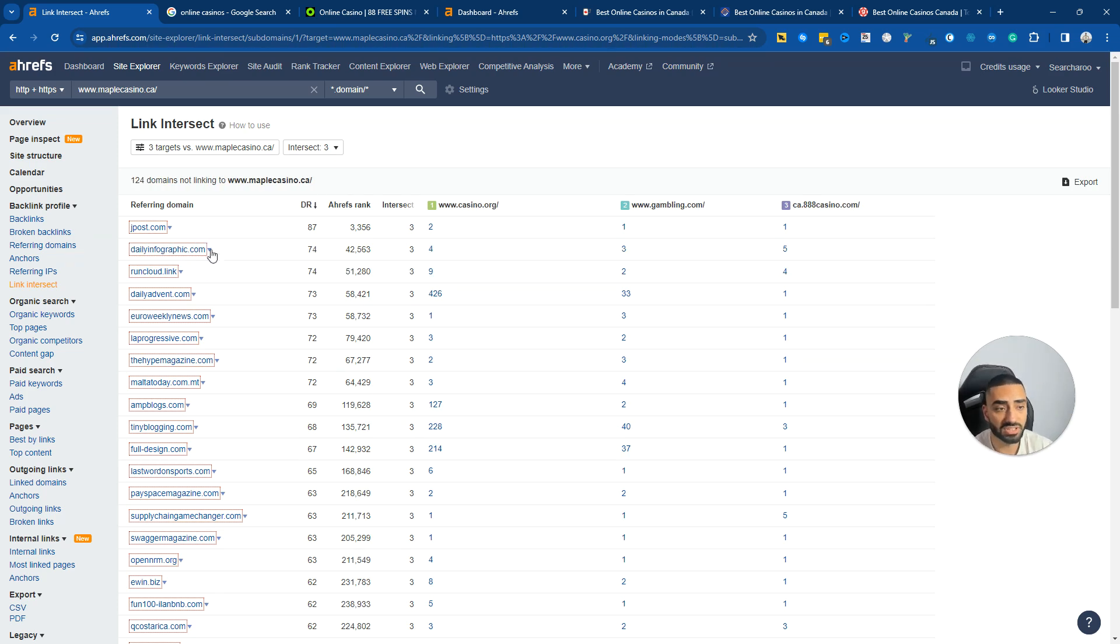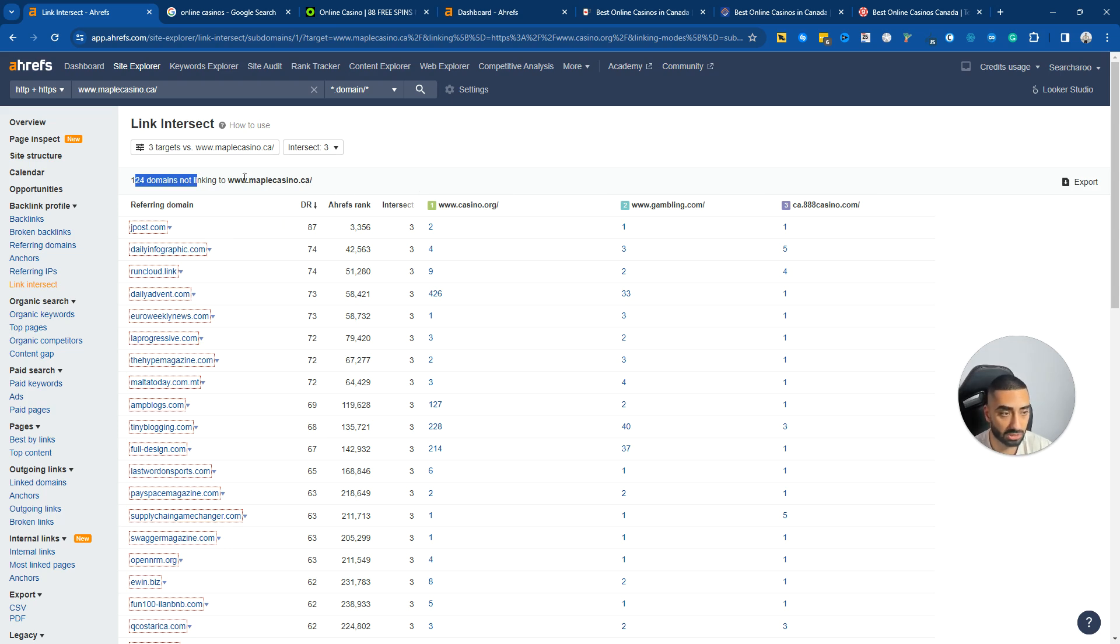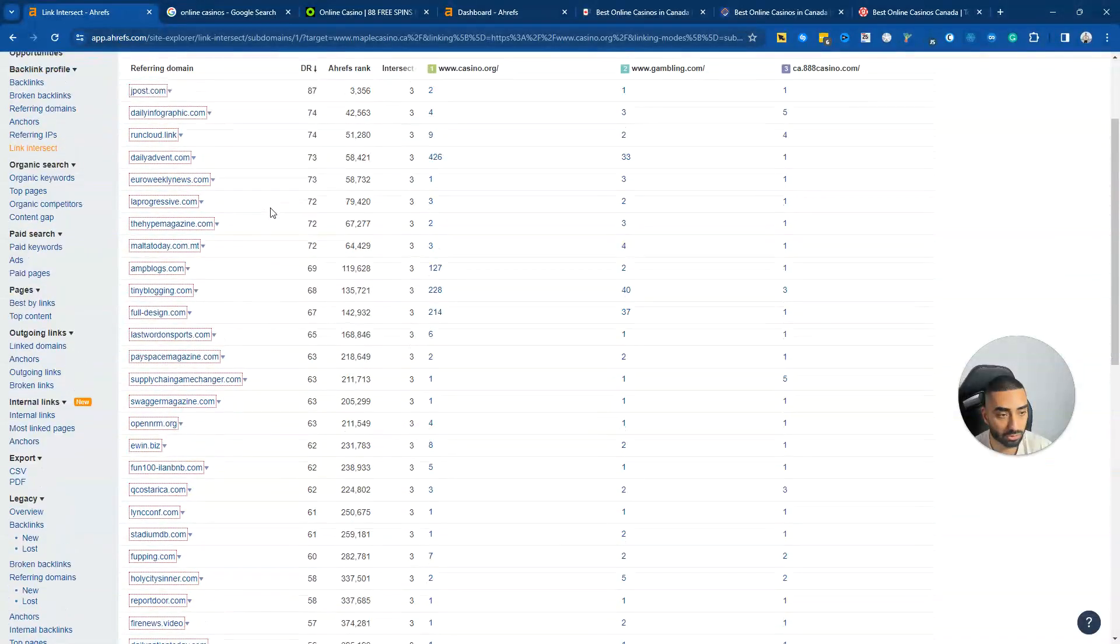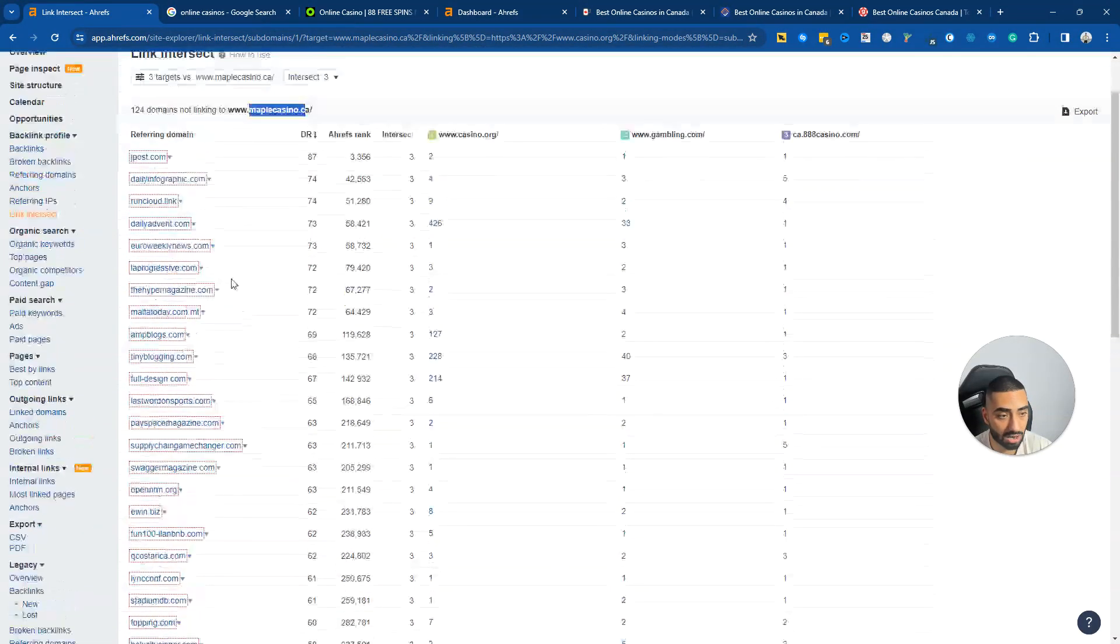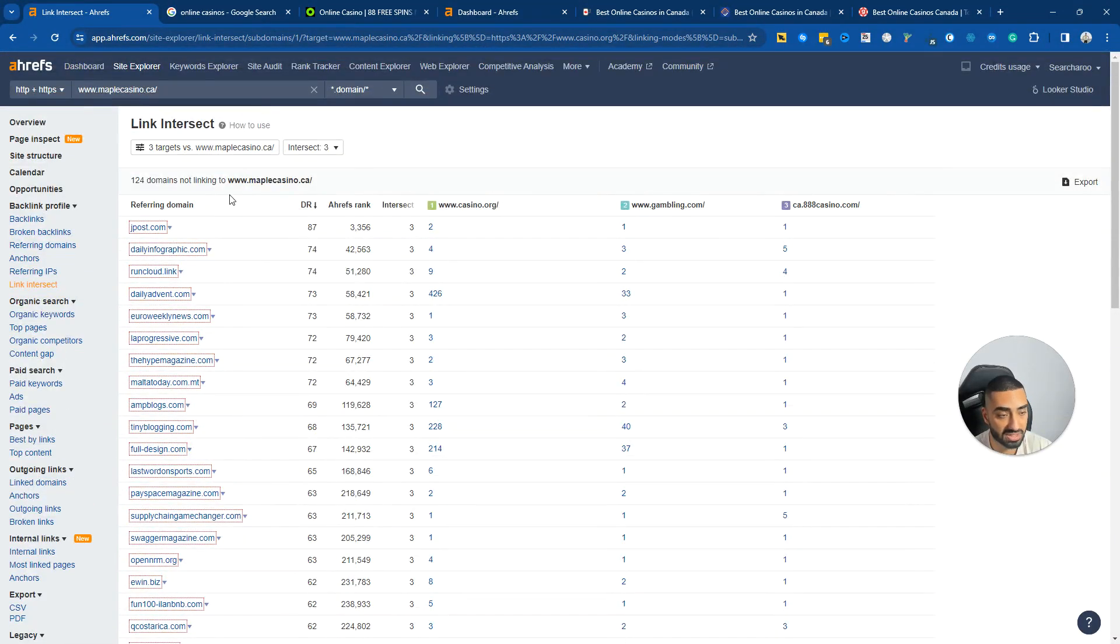As we can see here, we have got 124 domains that link to all of our three competitors but they don't link to us. So now what we want to do is export this based on bar and we can then start the outreach process.